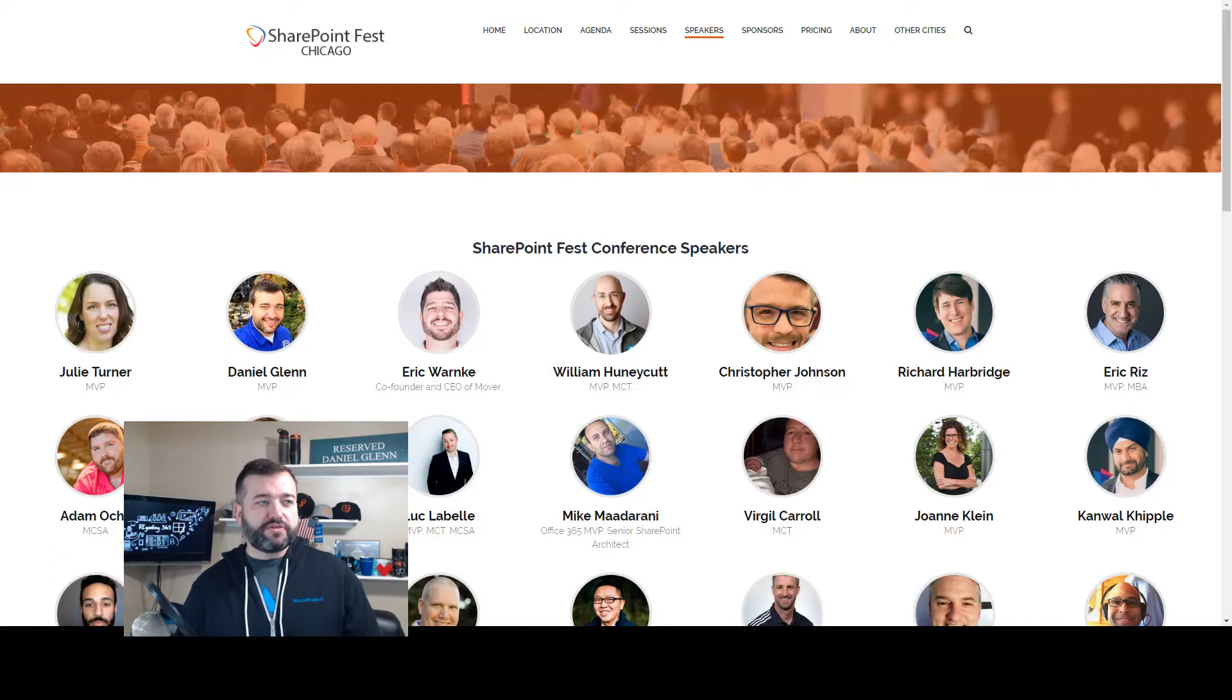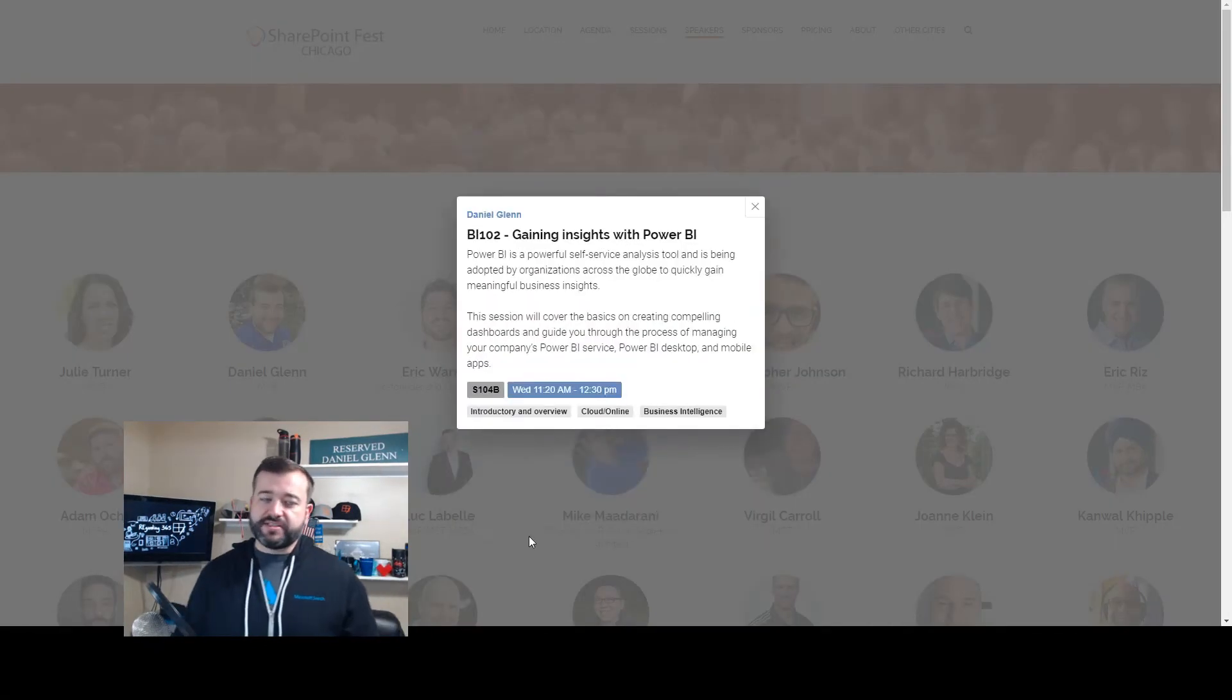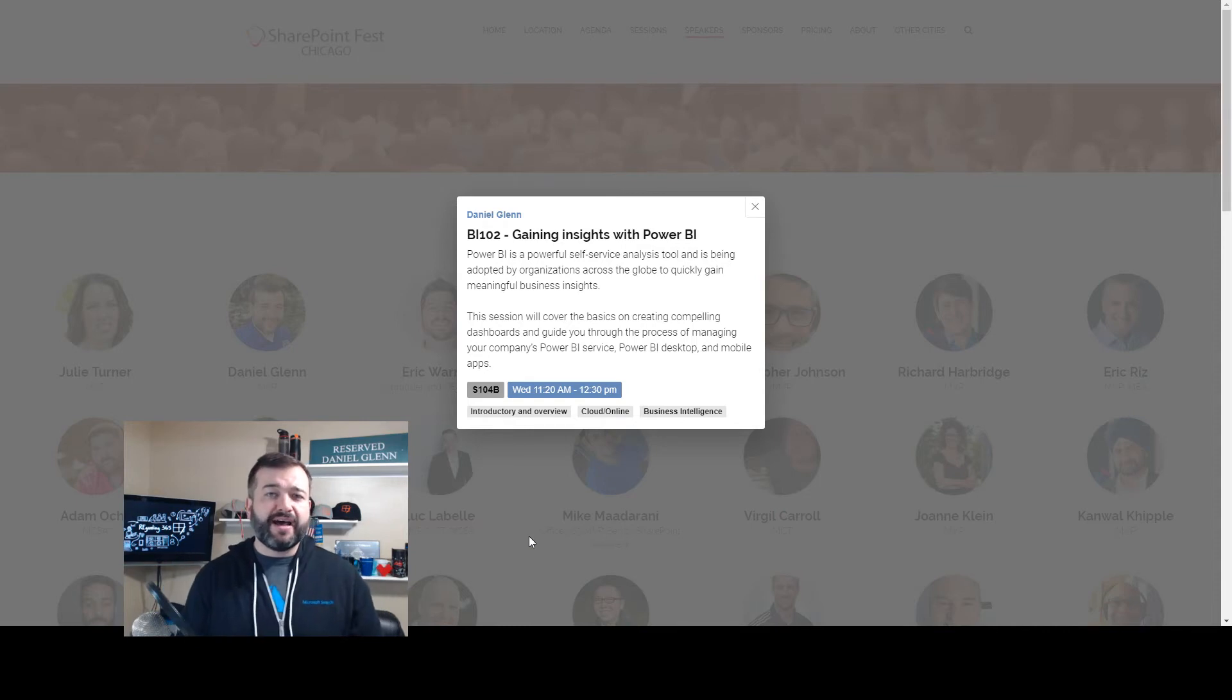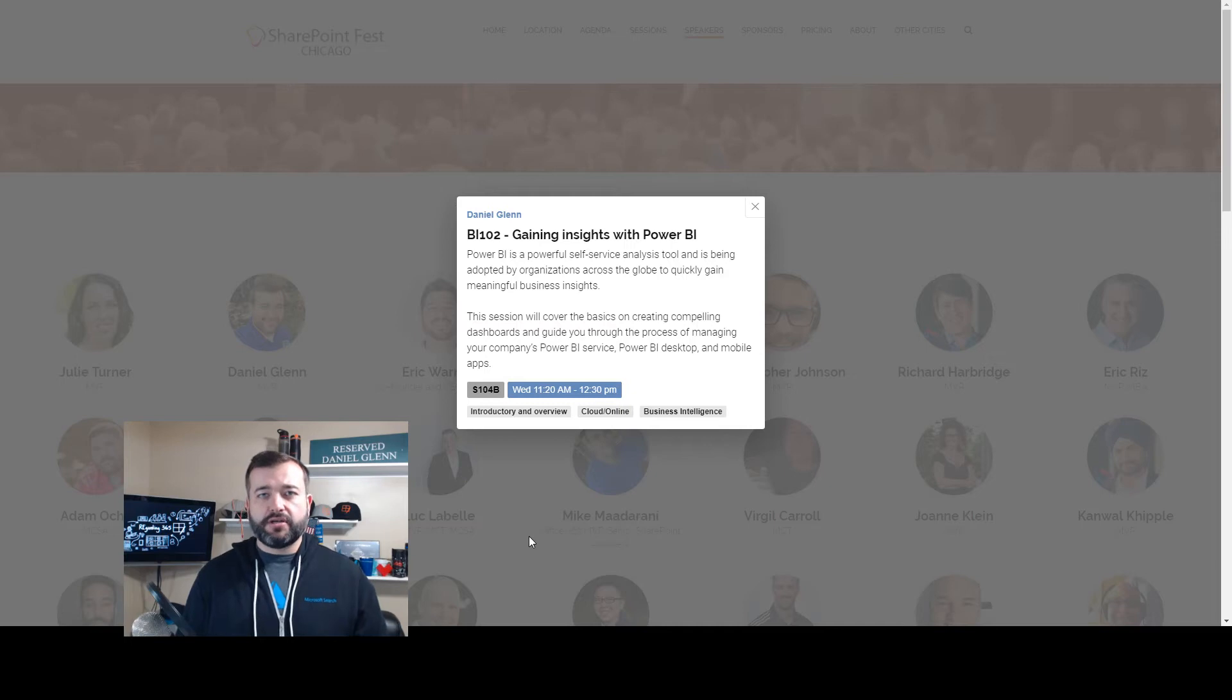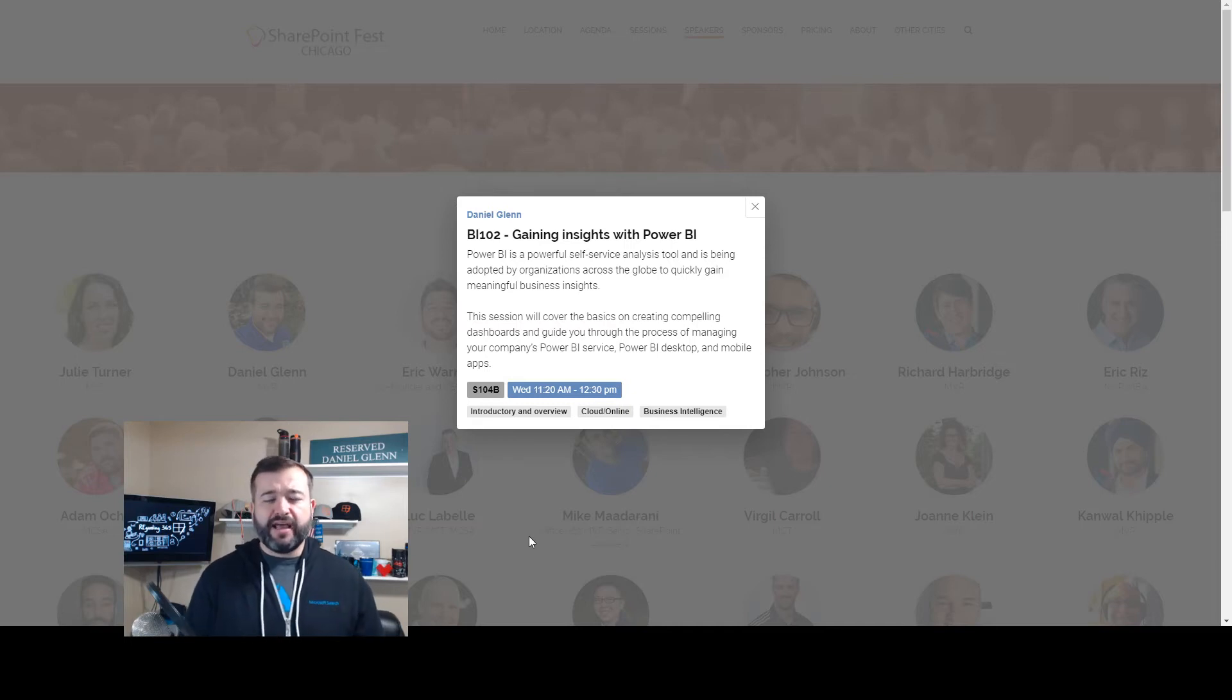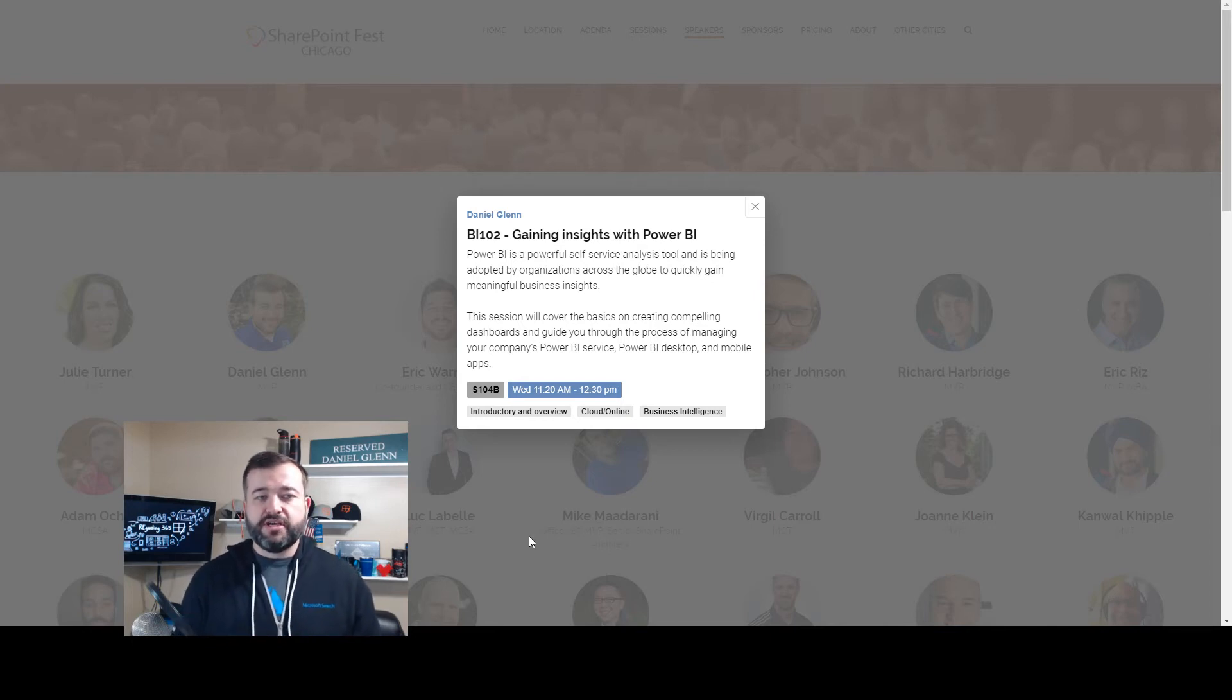I'm going to go over to the speakers, click on mine. The first one up is on Wednesday, it's Gaining Insights with Power BI. This is an introduction session on how to build and create compelling reports and dashboards for your organization.